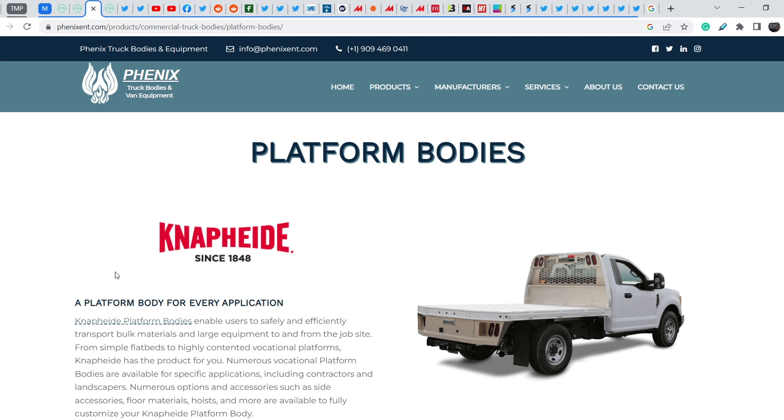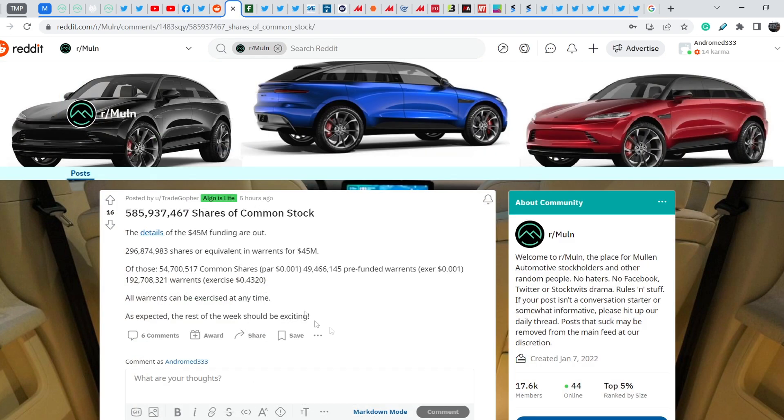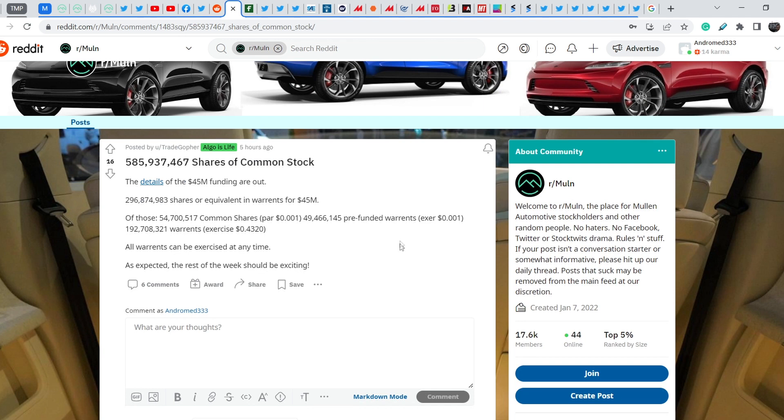Let me show you the news you should be really aware of. If you take a look on the Reddit thread related to MULN, you can find this article that was published by Treadgopher. It is very simple and generic with just several paragraphs and it shows you how severe the dilution of existing shareholders is.